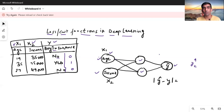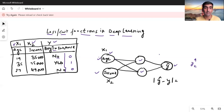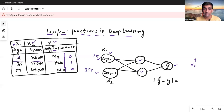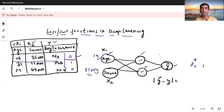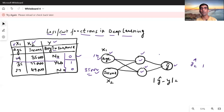Loss or cost functions are used during the phase of training. For example, if I pass 19 and 35,000 as my input values, they get processed through the hidden layer and the model gives me some output y-hat. Let's say it gave me one, but the actual value was zero. That gap between the actual and predicted value is our error, and there are different mathematical formulas to calculate this error — those are called loss or cost functions.